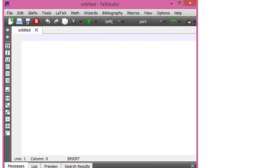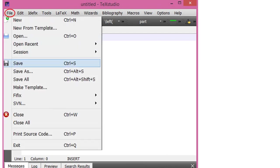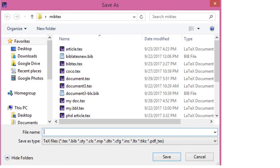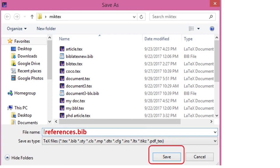The file will be untitled. Again go to File and click Save. After you click Save, a window will be opened. Now type the name of the file. Here I have typed the name as references.bib. Remember that the extension of the file must be .bib. Now click Save.